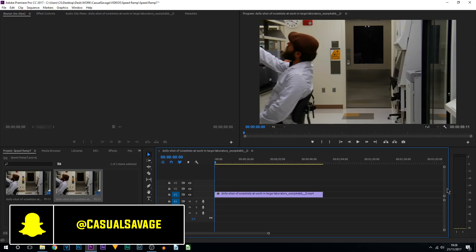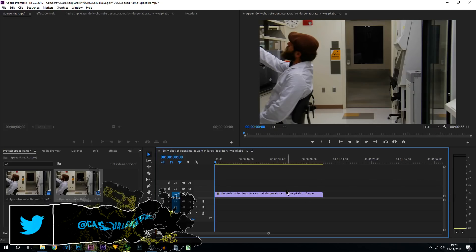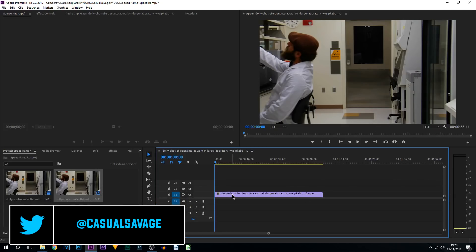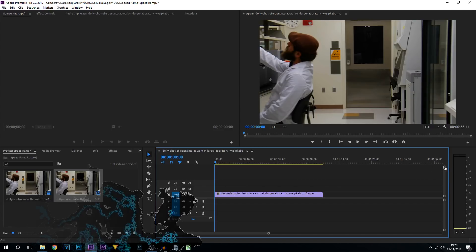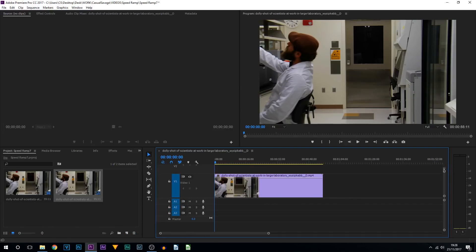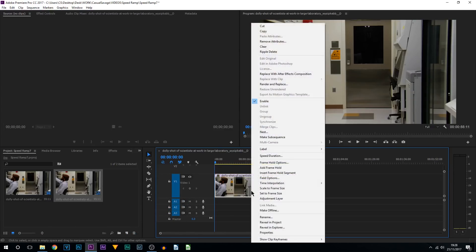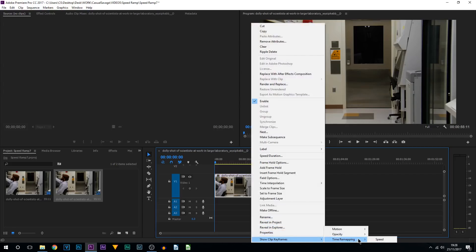First thing I recommend is putting your video bigger than it currently is here, so come over to the side and simply enlarge it. Now right-click your video, come to Show Clip Keyframes, come to Time Remapping, and select Speed.